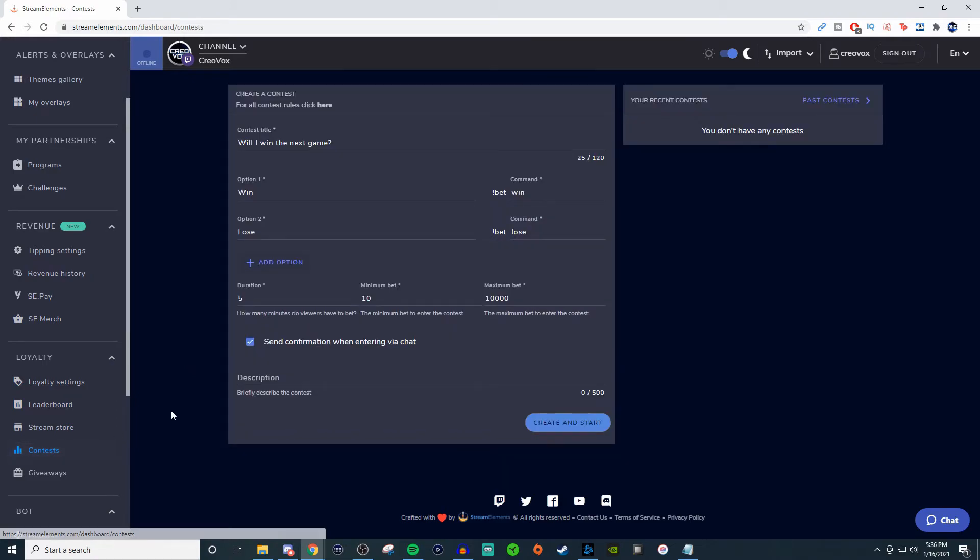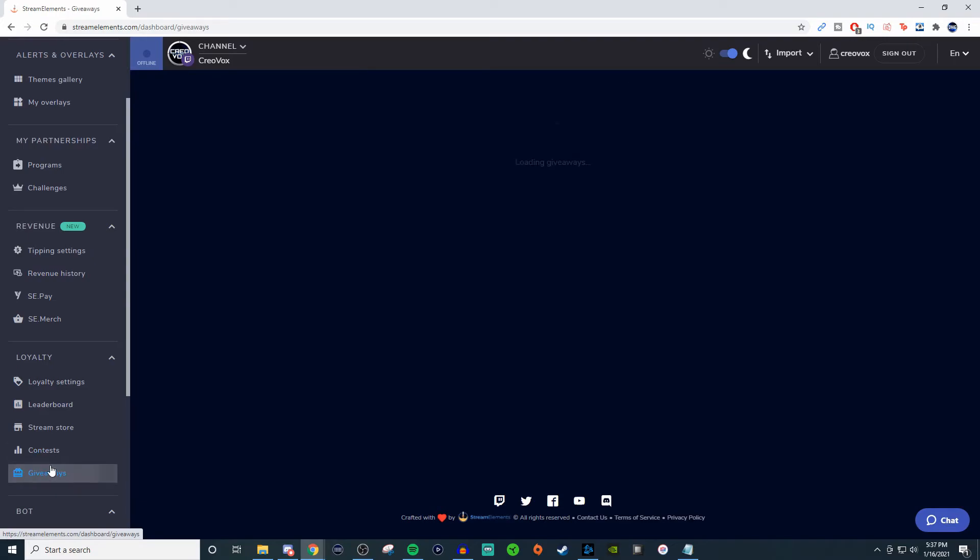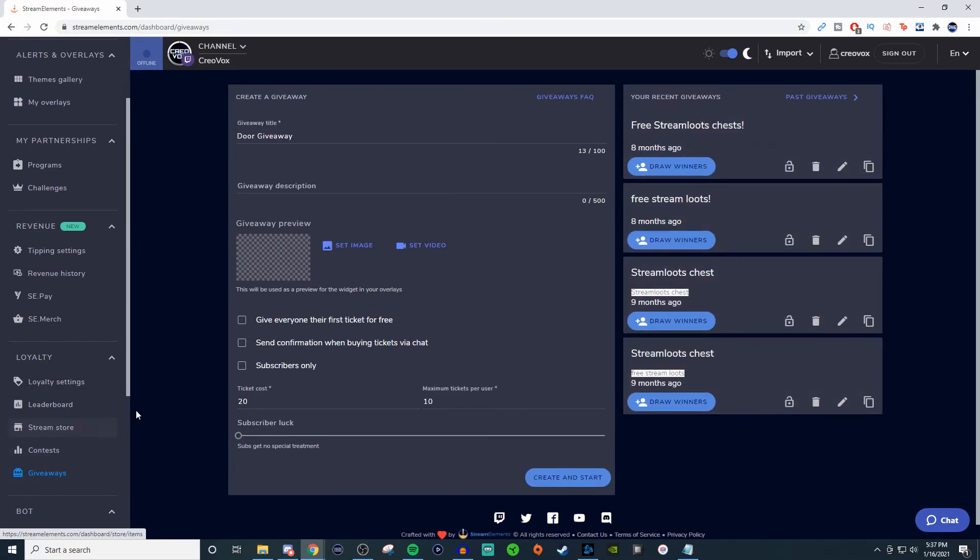Now for contests, contests are pretty self-explanatory. I don't need to go into too much detail on those. And then same thing with giveaways. Giveaways are the same way. As you can see, I've done a few in the past.